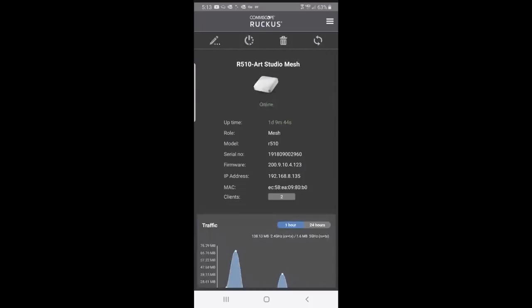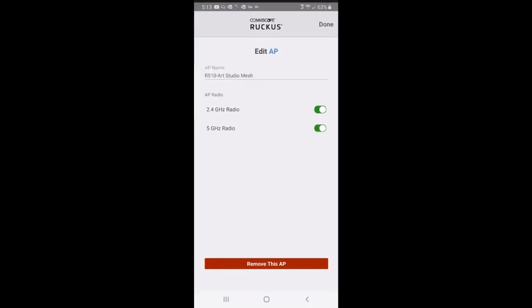If I want to edit that, I could press on the pencil. That shows me that I could edit the AP. I could turn the 2.4 radio off, or the 5 GHz radio off, if I wanted to. I could also remove that AP.